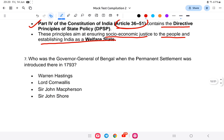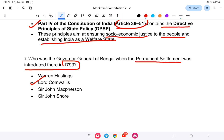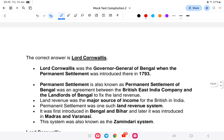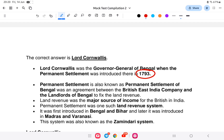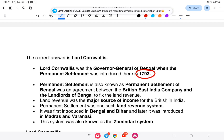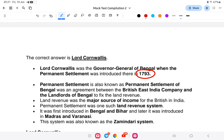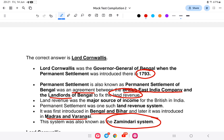Question 7: Who was the Governor General of Bengal when the Permanent Settlement was introduced in 1793? The answer is Lord Cornwallis — option B. The Permanent Settlement of 1793 was an agreement between the British East India Company and the landlords of Bengal to fix land revenue. It was introduced in Bengal and Bihar, and later in Madras and Varanasi.